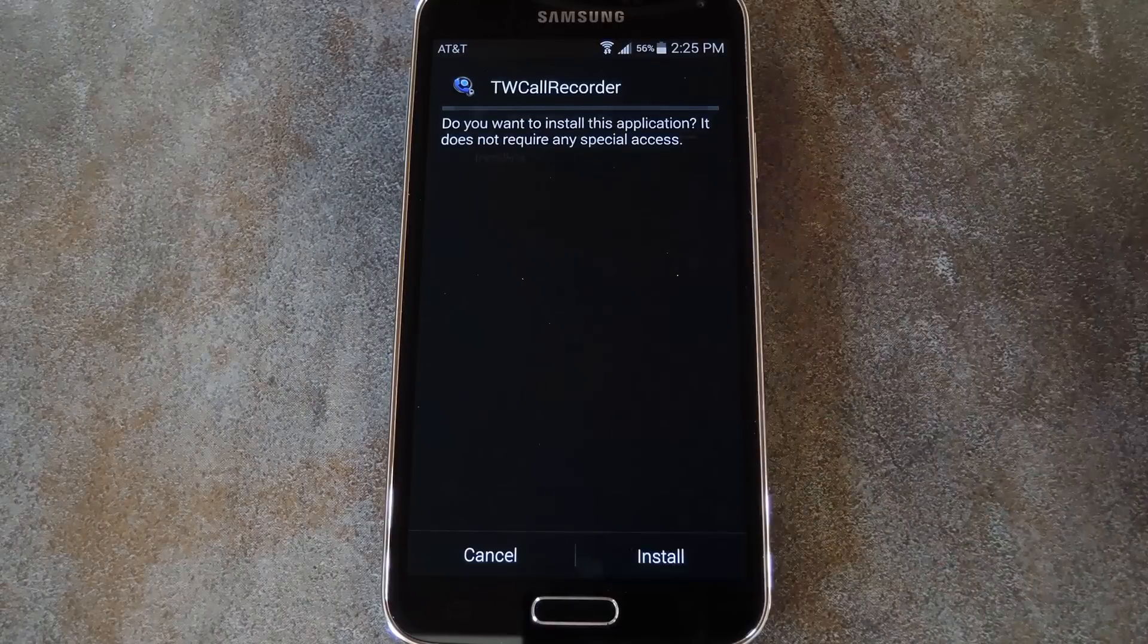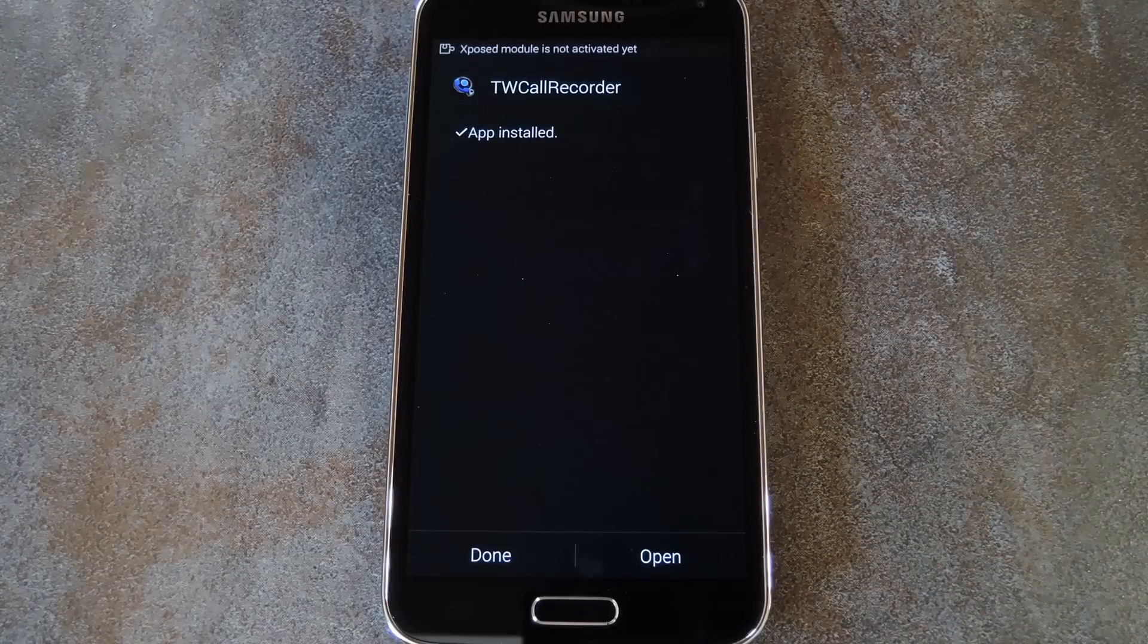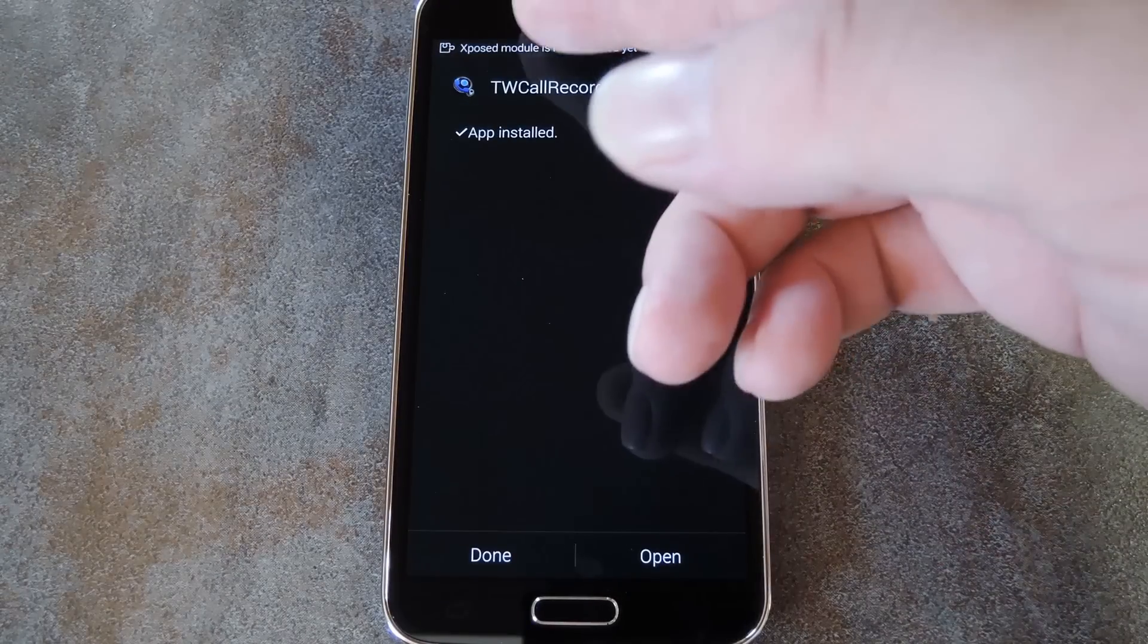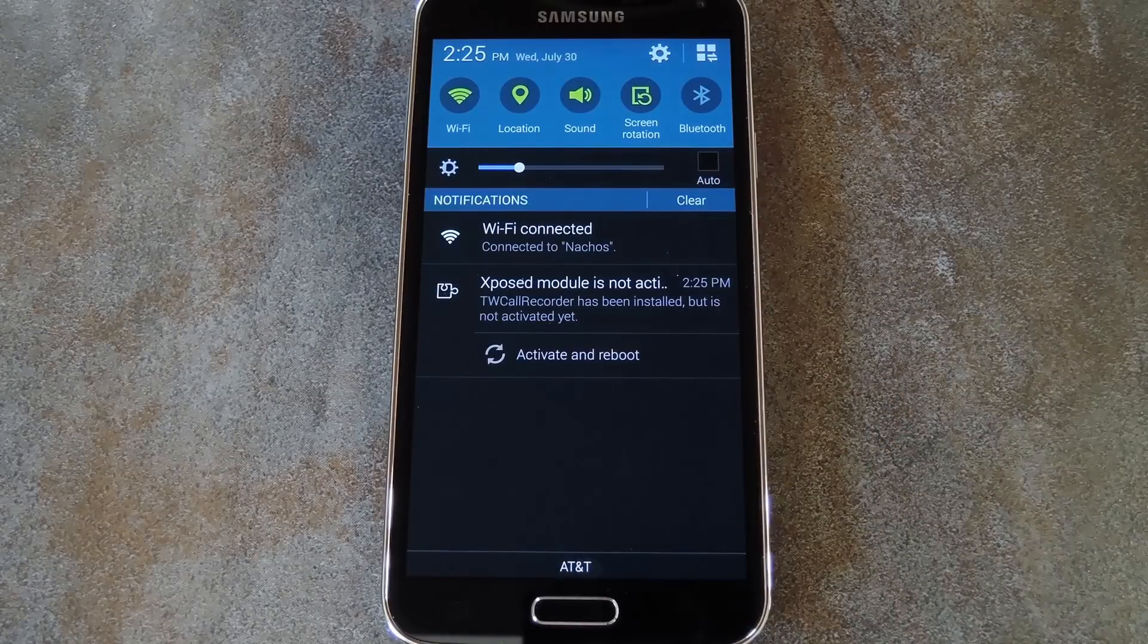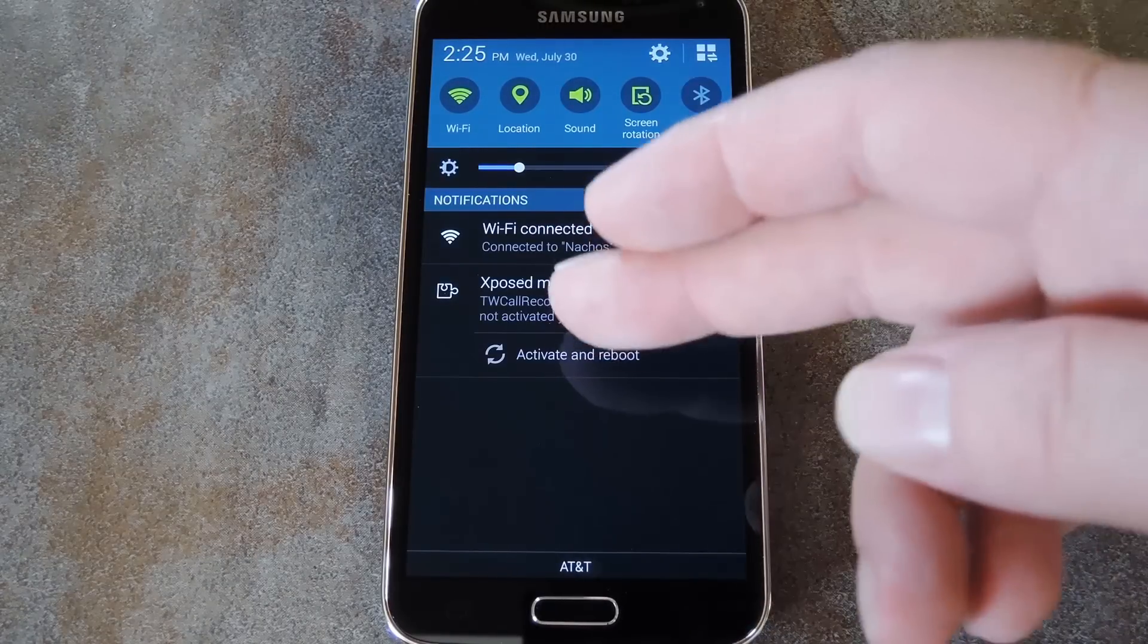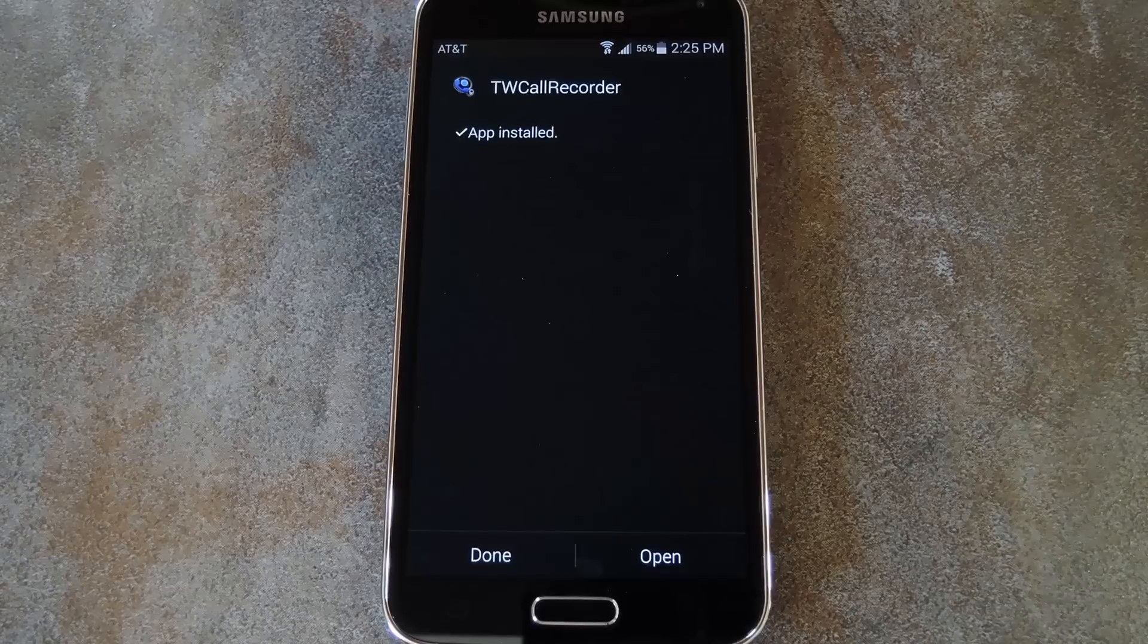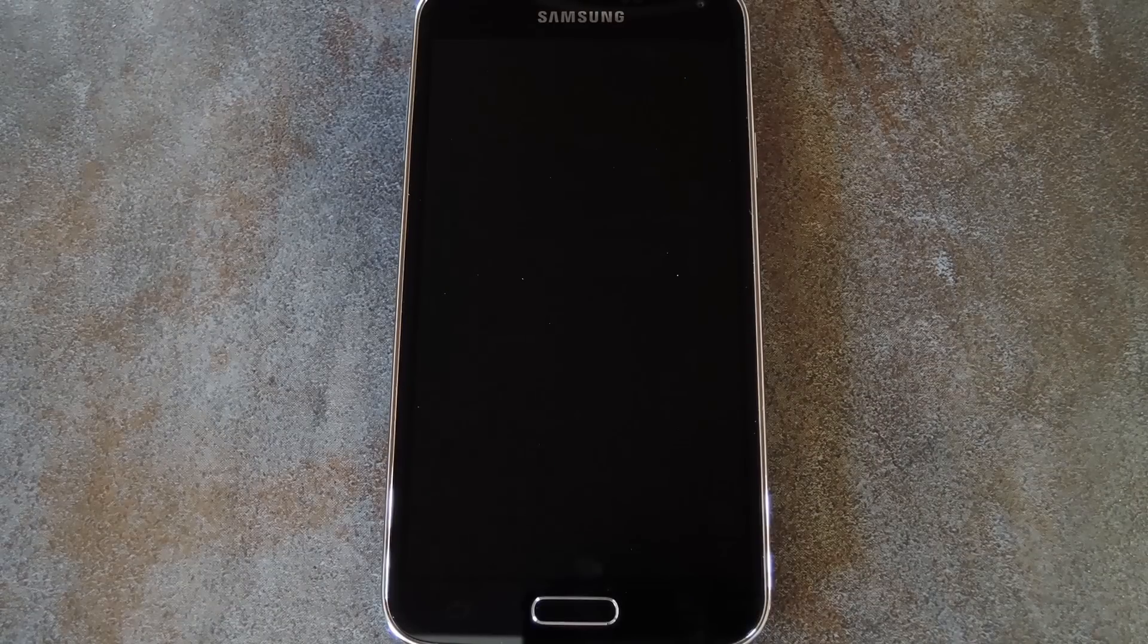Next, just hit Install. Then when that's finished, you'll get a notification from Xposed telling you that the module needs to be activated and a reboot is in order. So tap Activate and Reboot here and Xposed will take care of the rest.